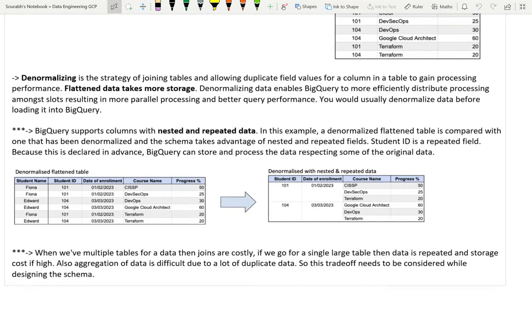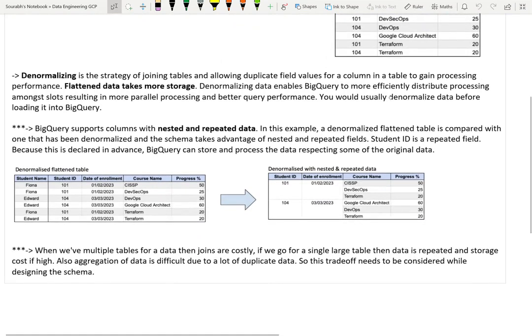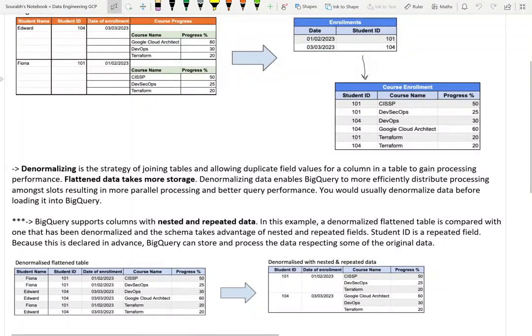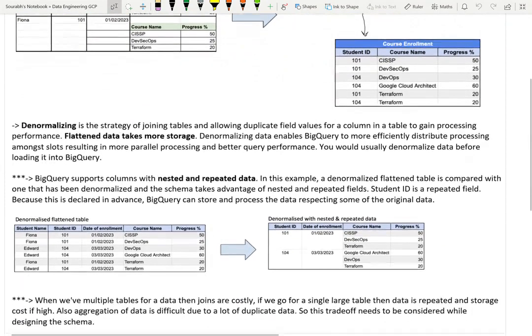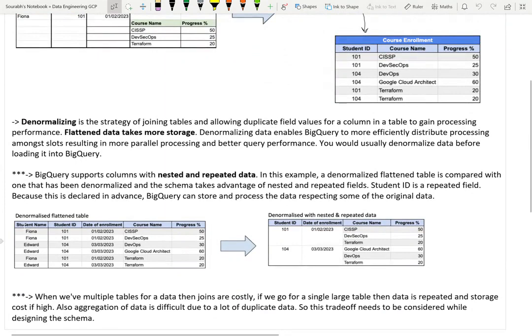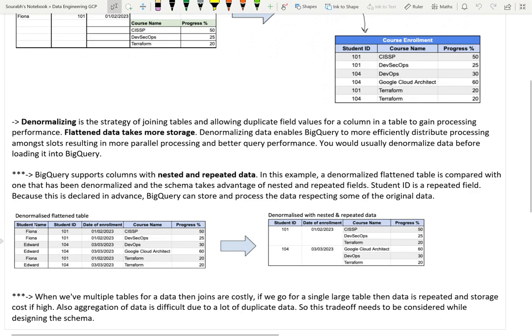Let's talk about how a denormalized flatten table would look. If we have two students Edward and Fiona with multiple courses, both normalized tables are being combined and joined. If you see, certain fields are repeating: Fiona is repeated three times, Edward is repeated three times, and student IDs 101 and 104 are repeated three times.